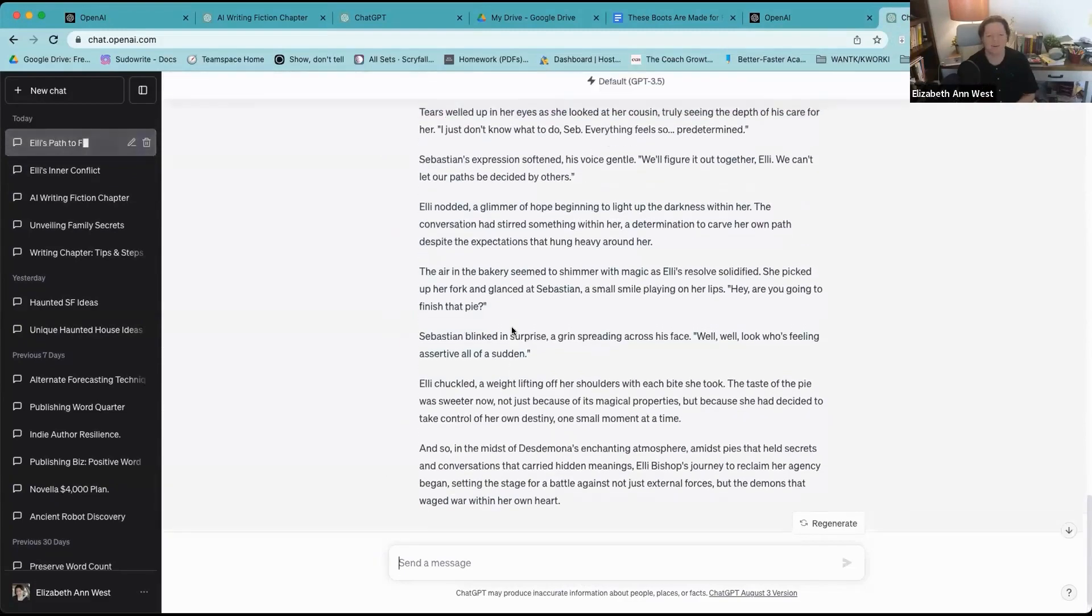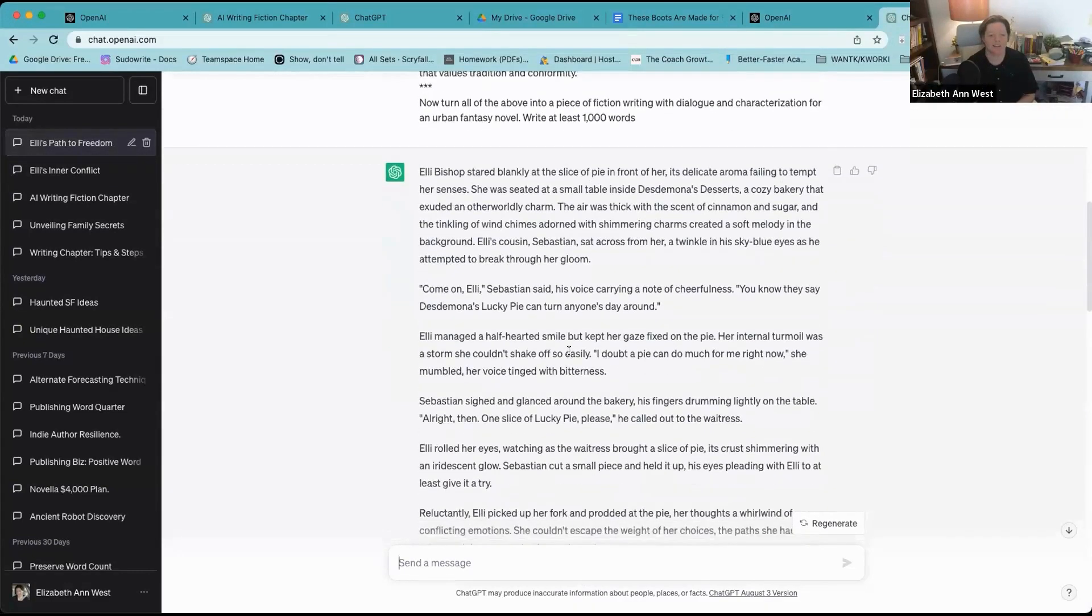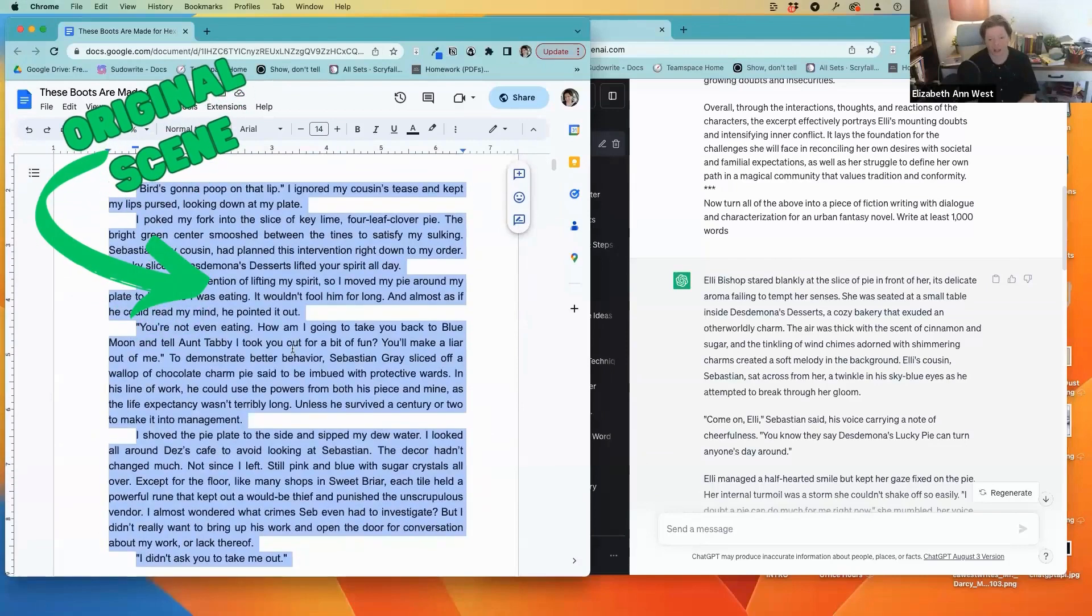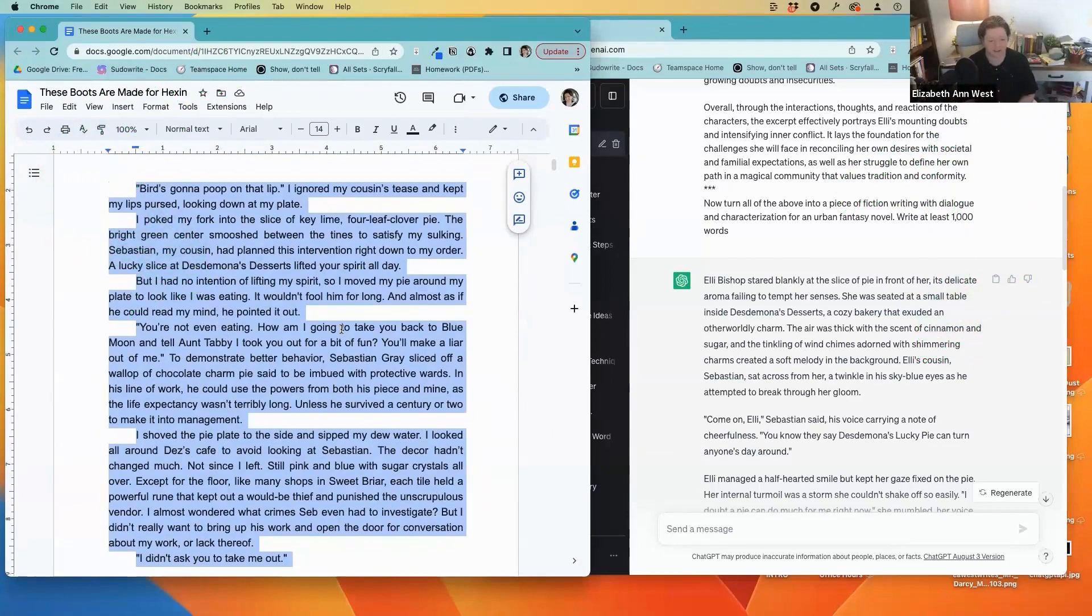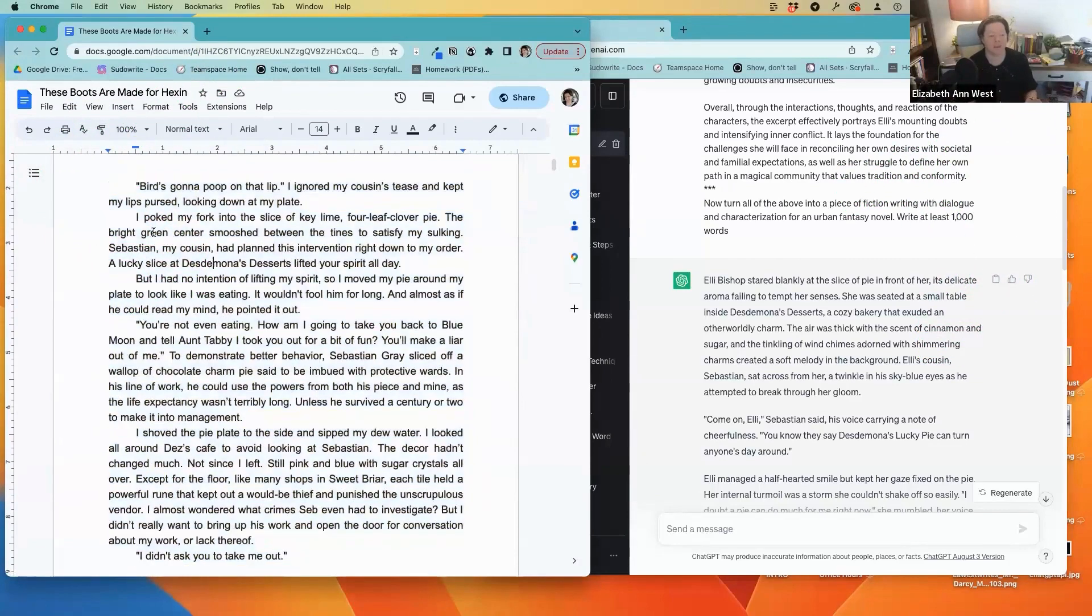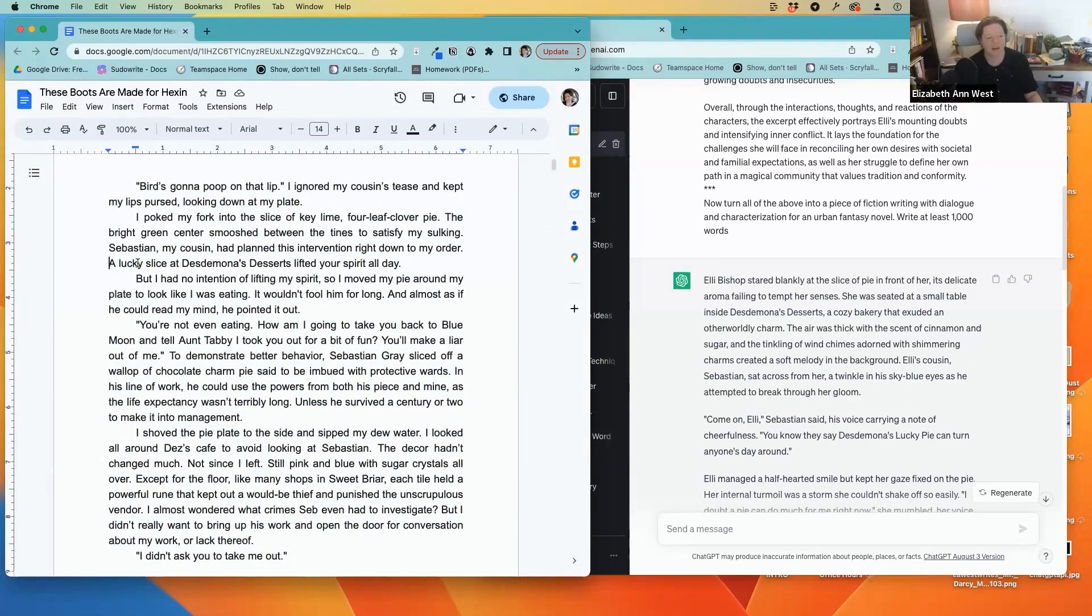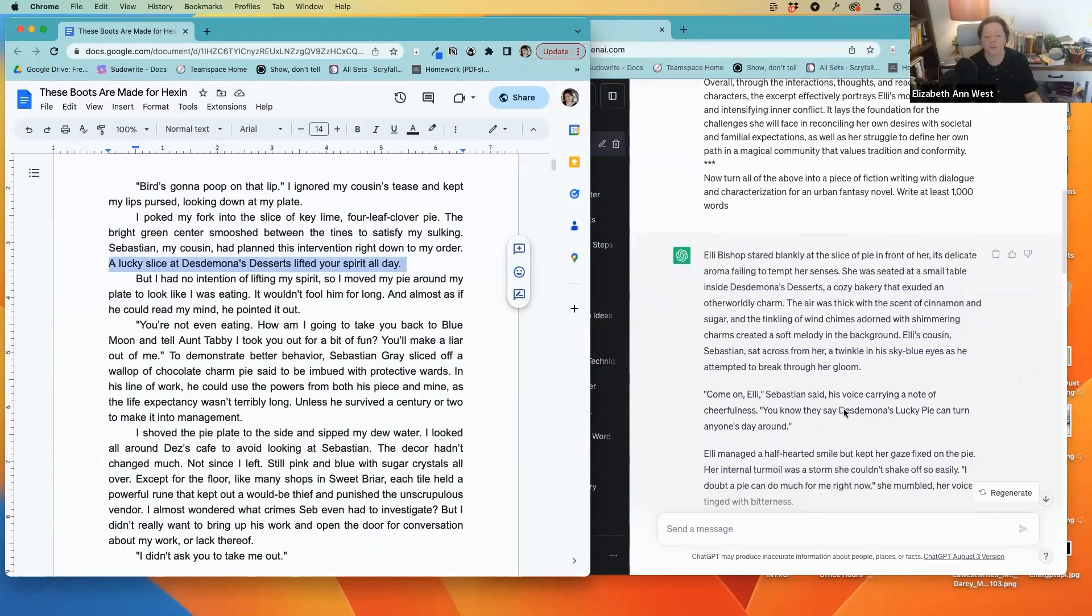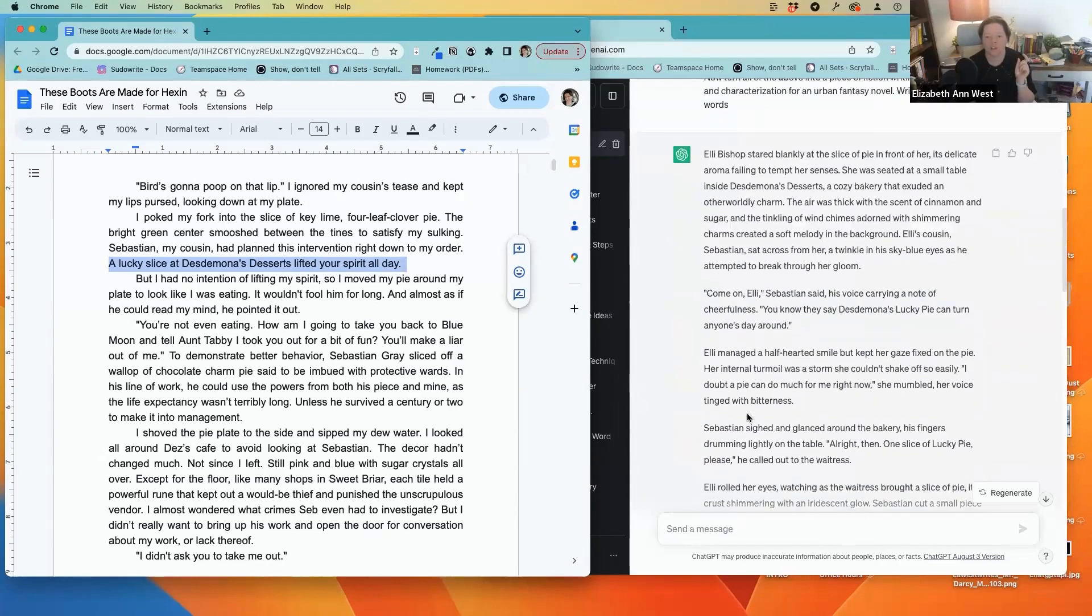Now what I really want to demonstrate here is this. I started with dialogue—oh you know what, it changed the tense because I didn't tell it to write in first person, but regardless I'm still happy with it. 'I poked my fork into the slice of key lime four-leafed clover pie, the bright green center smushed between the tines to satisfy my sulking.' Sebastian, my cousin, had planned this intervention right down to my order. A lucky slice of Desmona's desserts lifted your spirit all day. This line is important because down here it says 'they say Desmona's lucky pie can turn anyone's day around.'